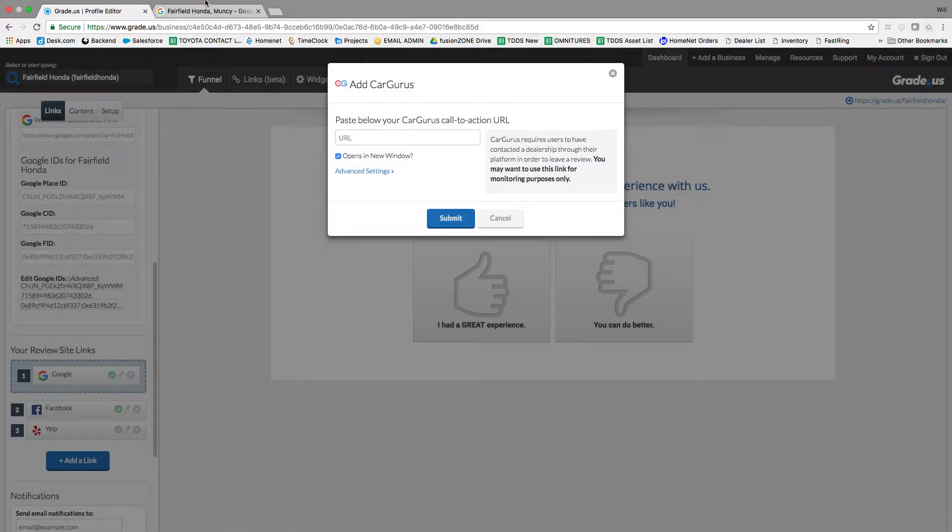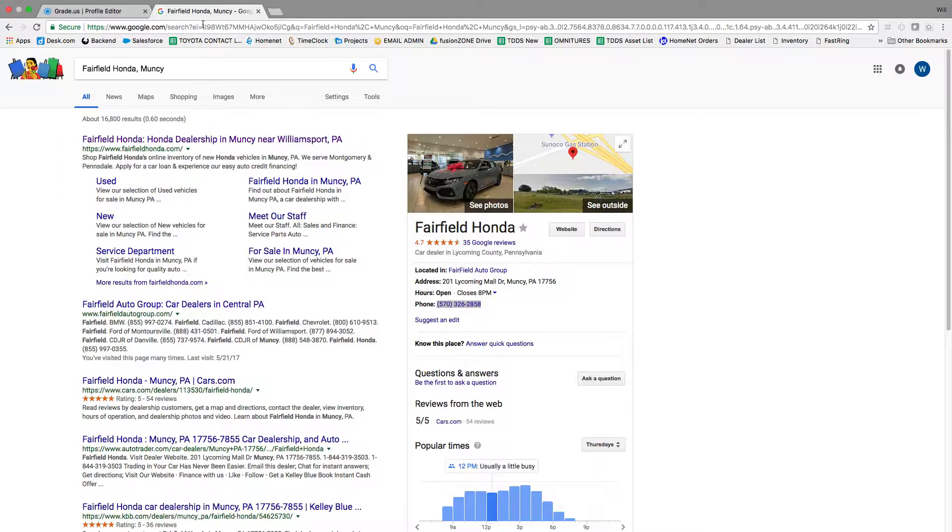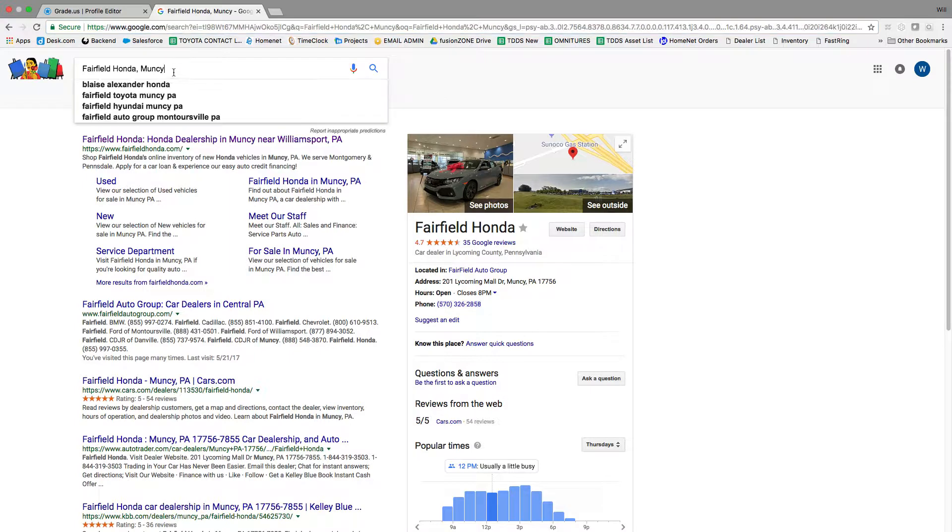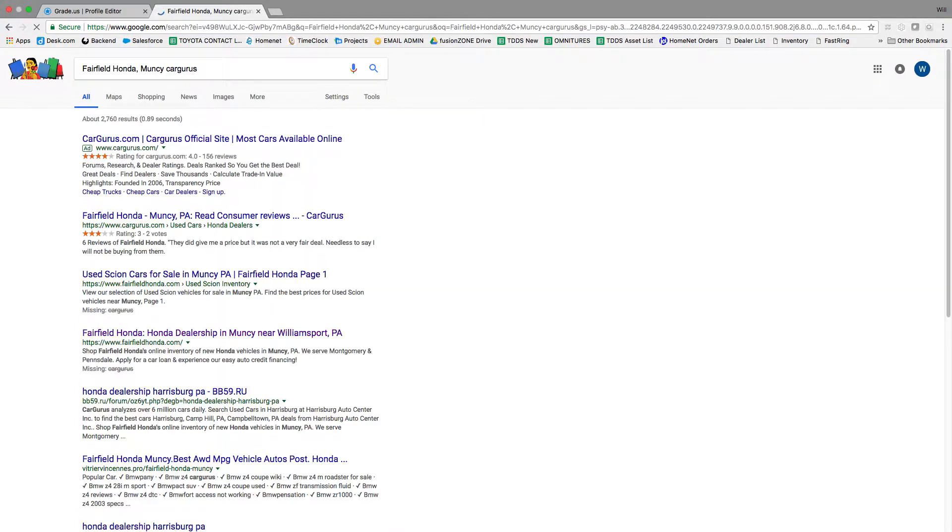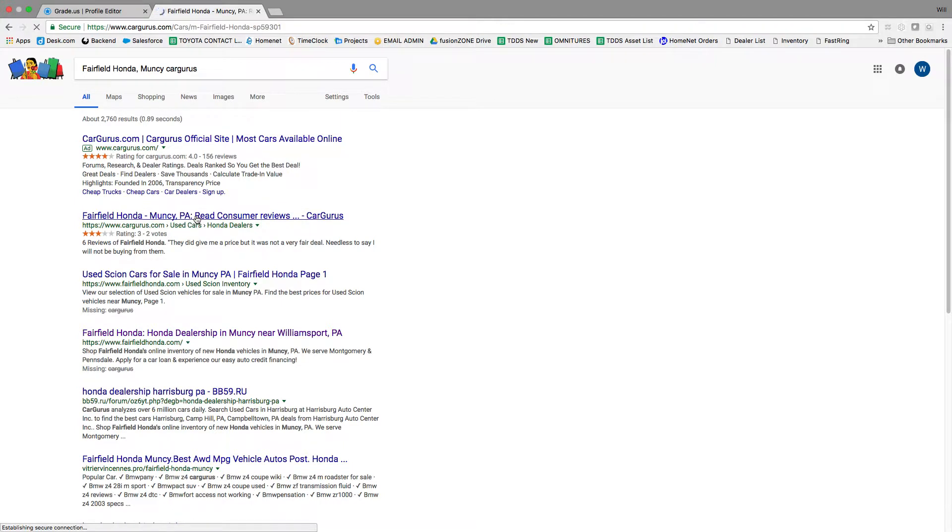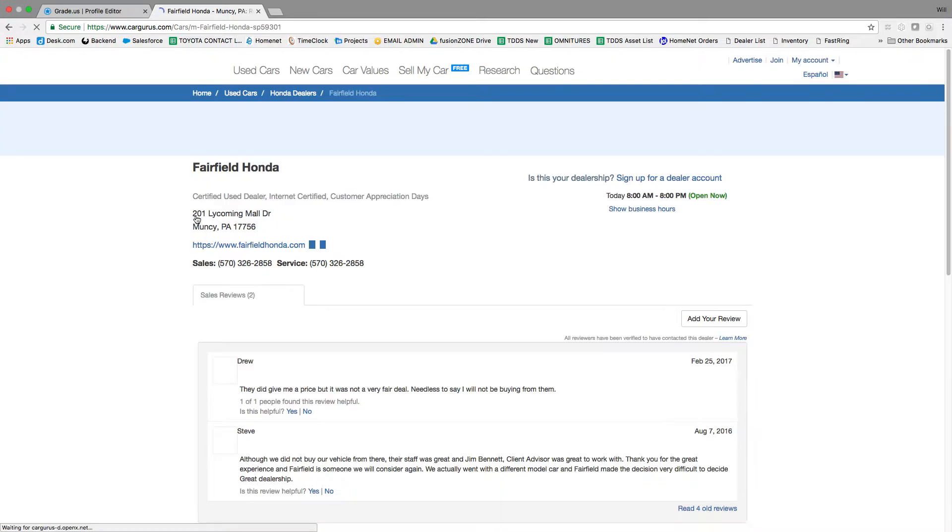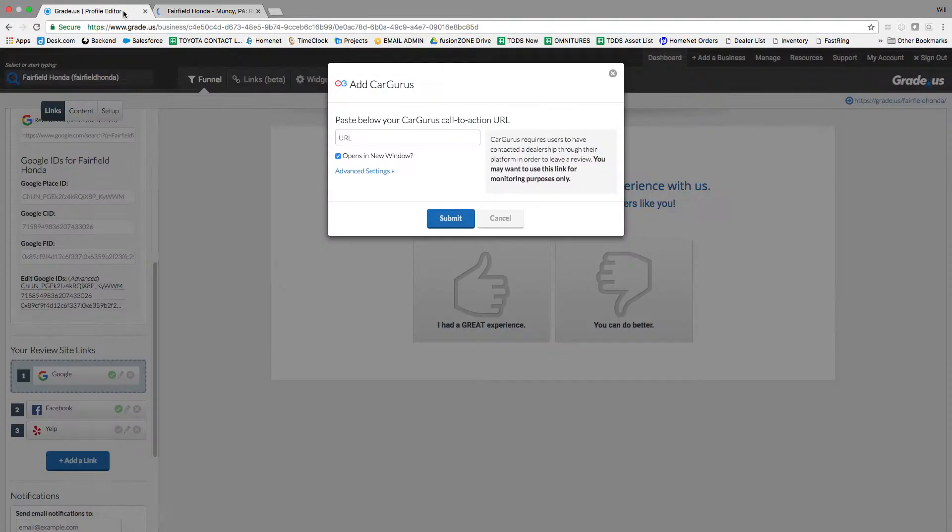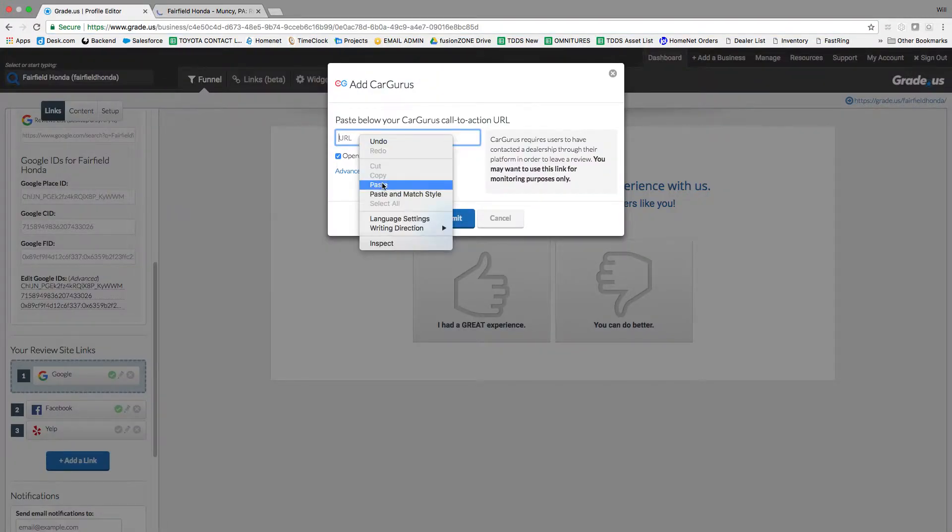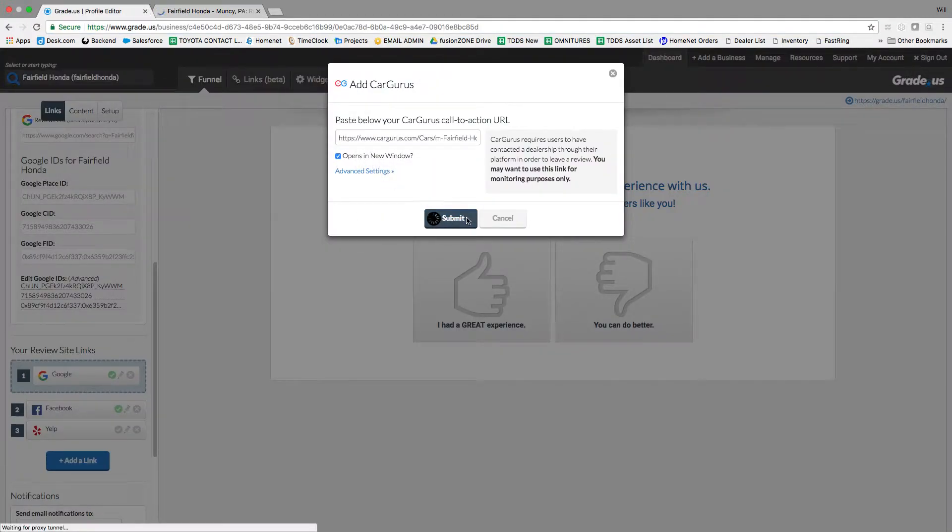I always stay with the auto and car dealers. So let's start with CarGurus. You're going to want to search Fairfield Honda CarGurus. Just click into CarGurus and you're going to copy the link at the top. Once you've copied that, just put it into grade.us and that will bring in CarGurus.